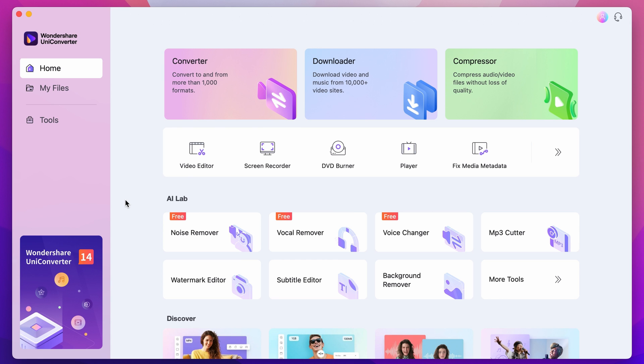Step 1. Open up the UniConverter. If you don't have it yet, download it for free using the link below.